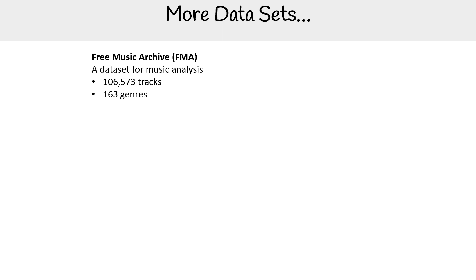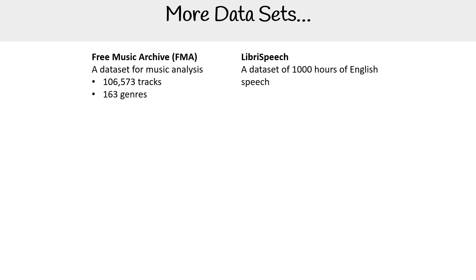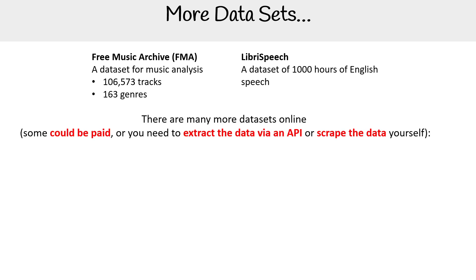Some other data sets: we have the Free Music Archive, a data set for music analysis with 106,000 tracks across 163 genres. You have LibriSpeech, a data set of 1,000 hours of English speech.